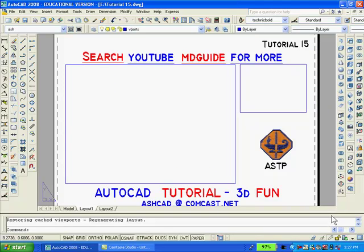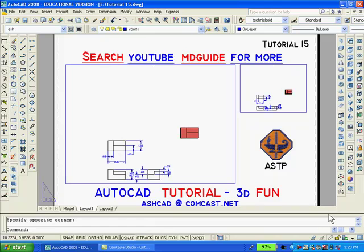Now, to create the two viewports, I'll use the MView command and select two diagonal intersections to create the larger and smaller viewport. Then, I'll double-click inside the smaller viewport, switch to southeast isometric view, and pan and zoom to enlarge the solid model.